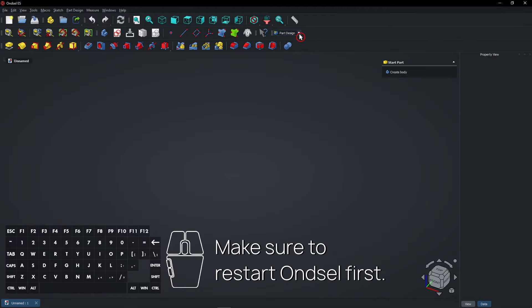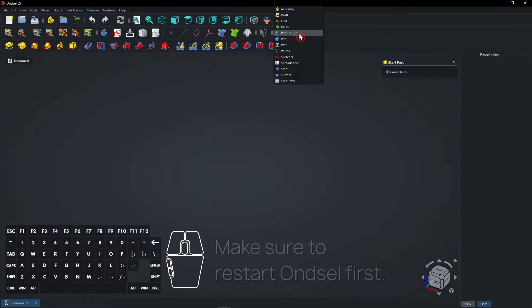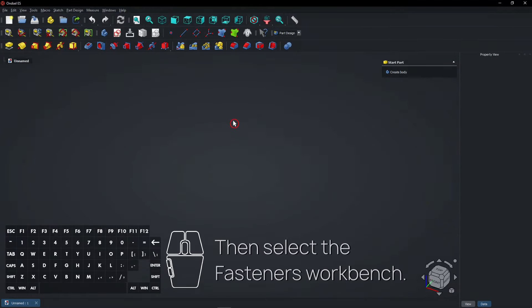Make sure to restart Onsel first. Then select the Fasteners Workbench.